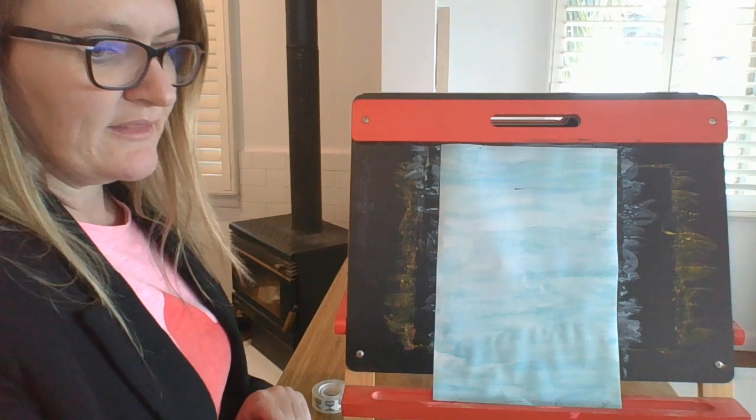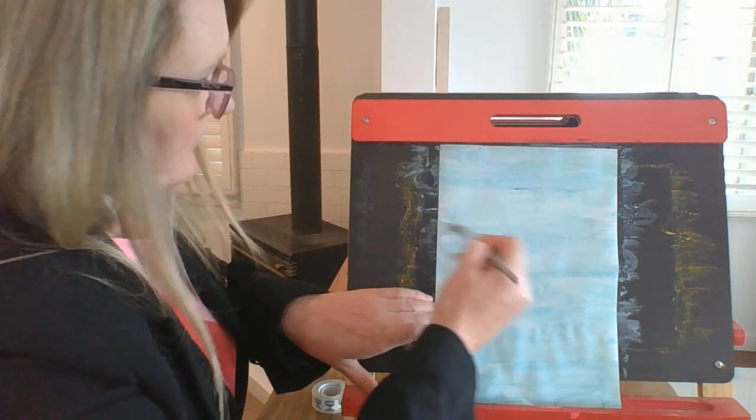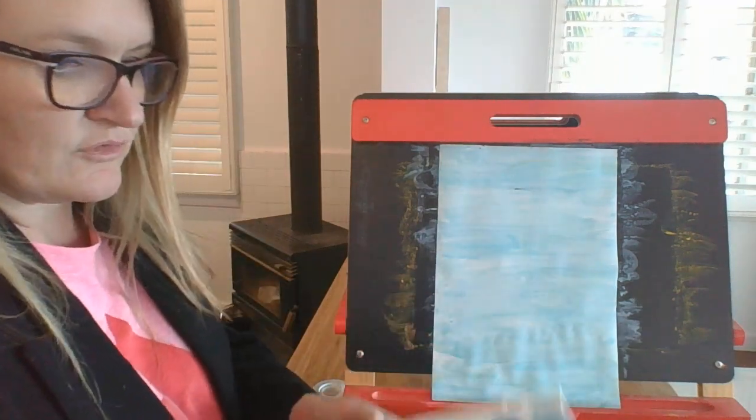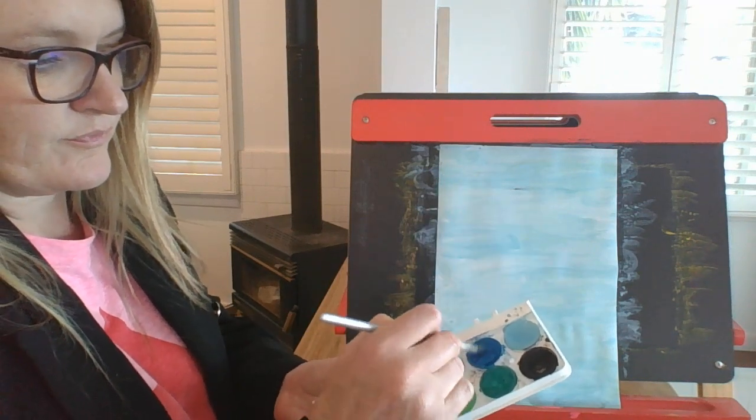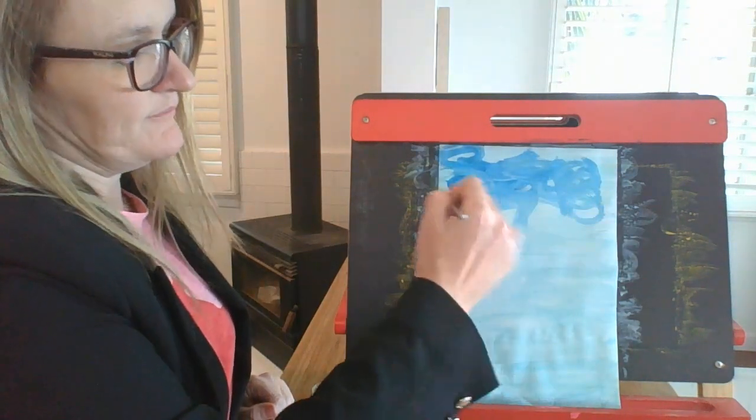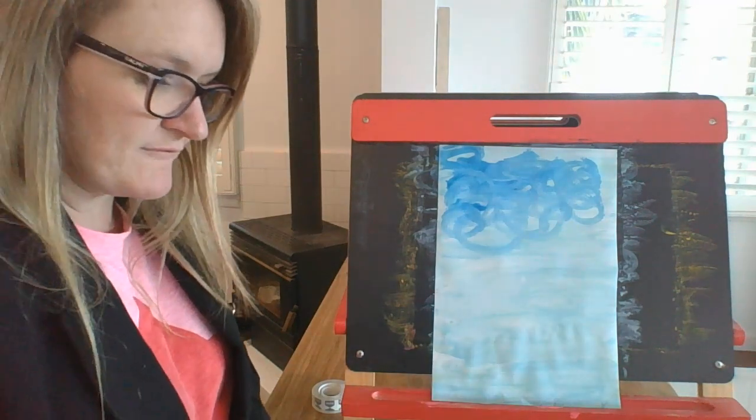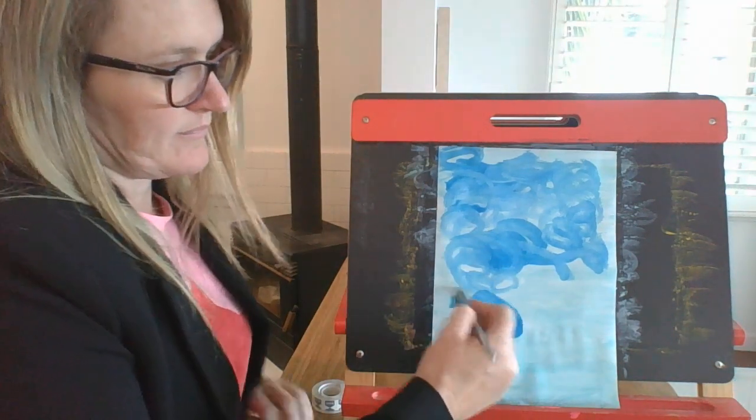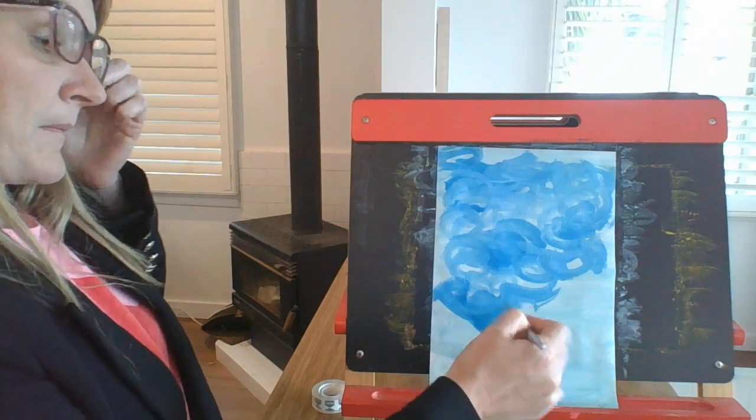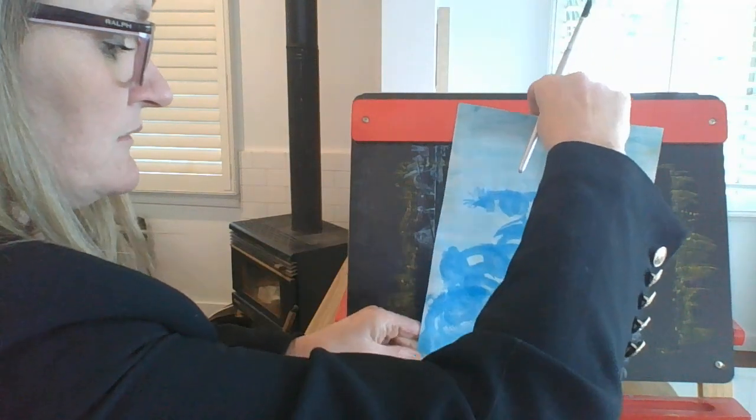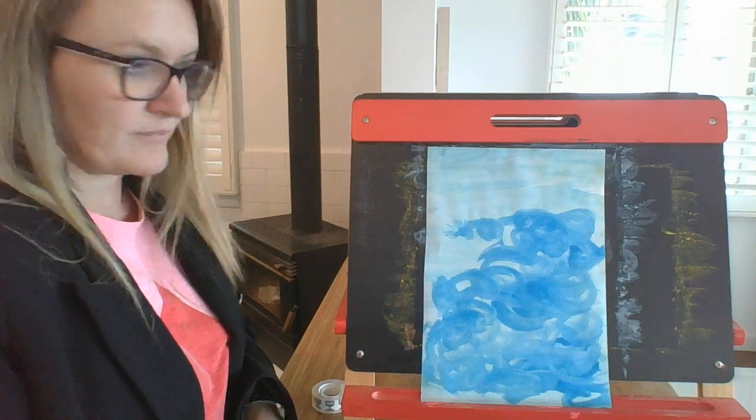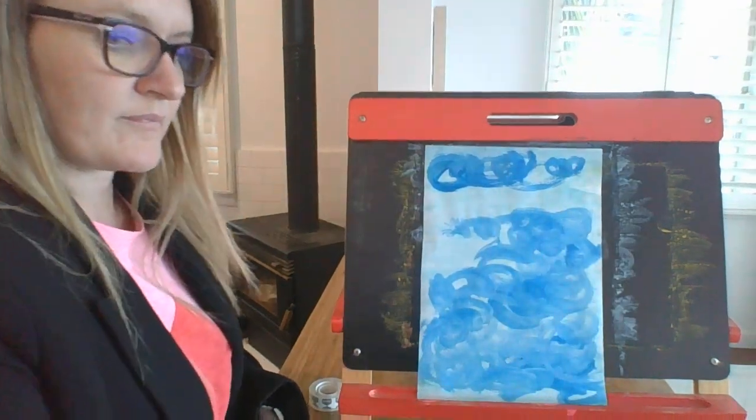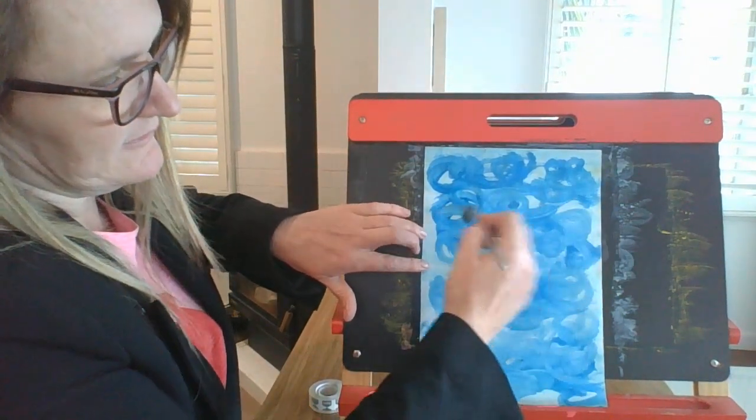So you can see there that I've finished my first layer. Make sure it's nice and thick. And then you're going to be using the darker blue to go over the top of this. A circular motion, nice and rough. Turn it around.